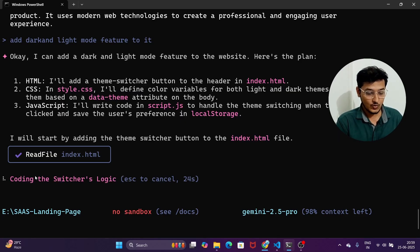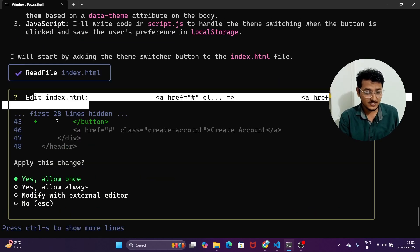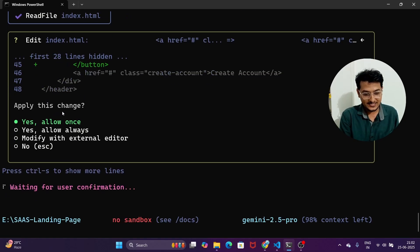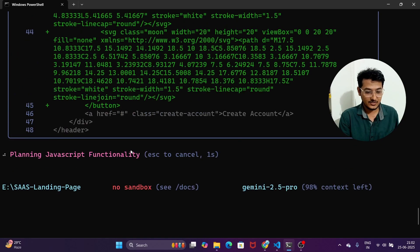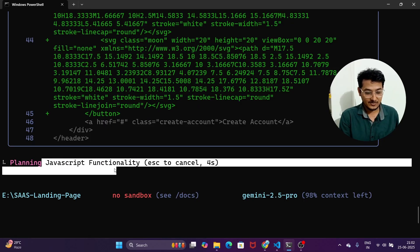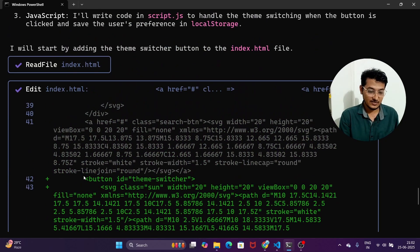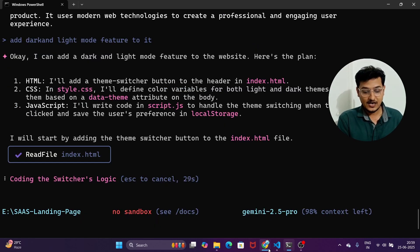It is amazing — you can see it is coding the switcher logic. It shows what edits it has made, for example '28 lines added,' and then it asks: 'Apply these changes? Yes / Allow once / Always allow / Always.' It also plans the JavaScript functionality for each part — whether CSS or HTML — and plans all the time. Just press Enter and select 'Allow once' to apply the changes.